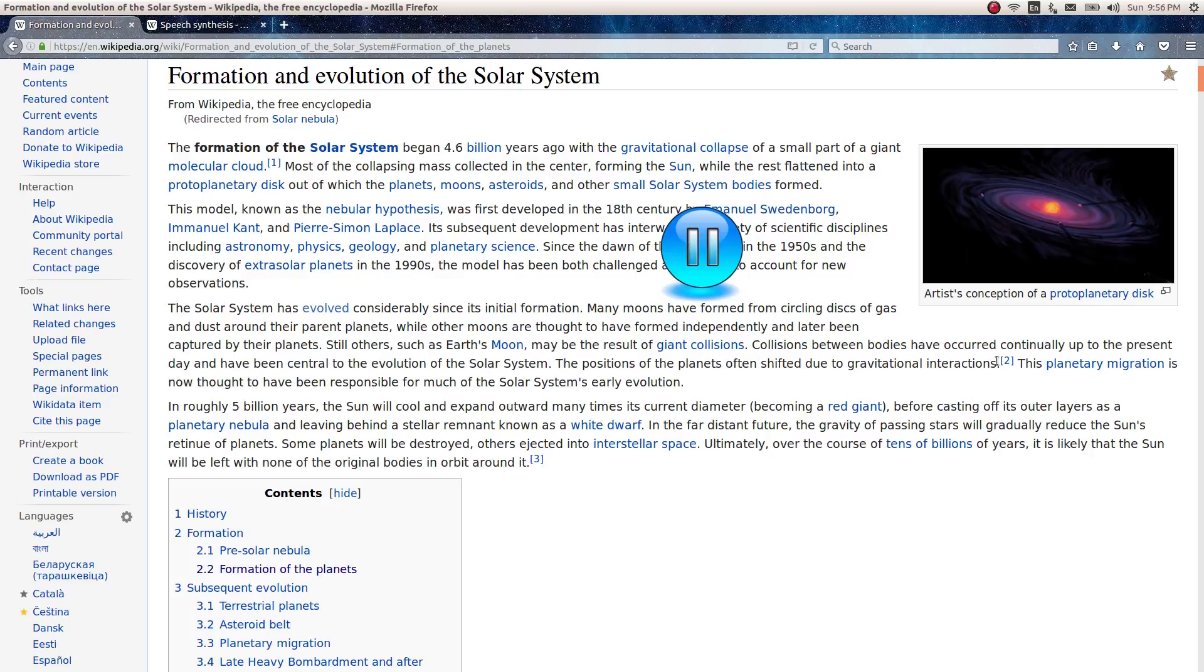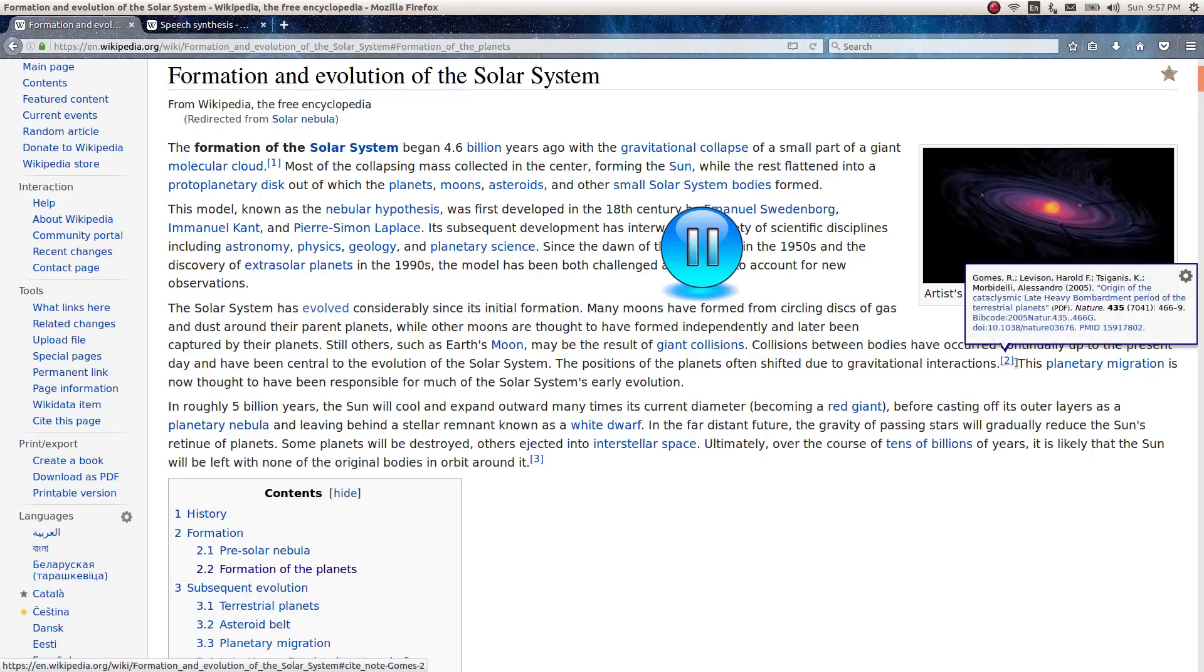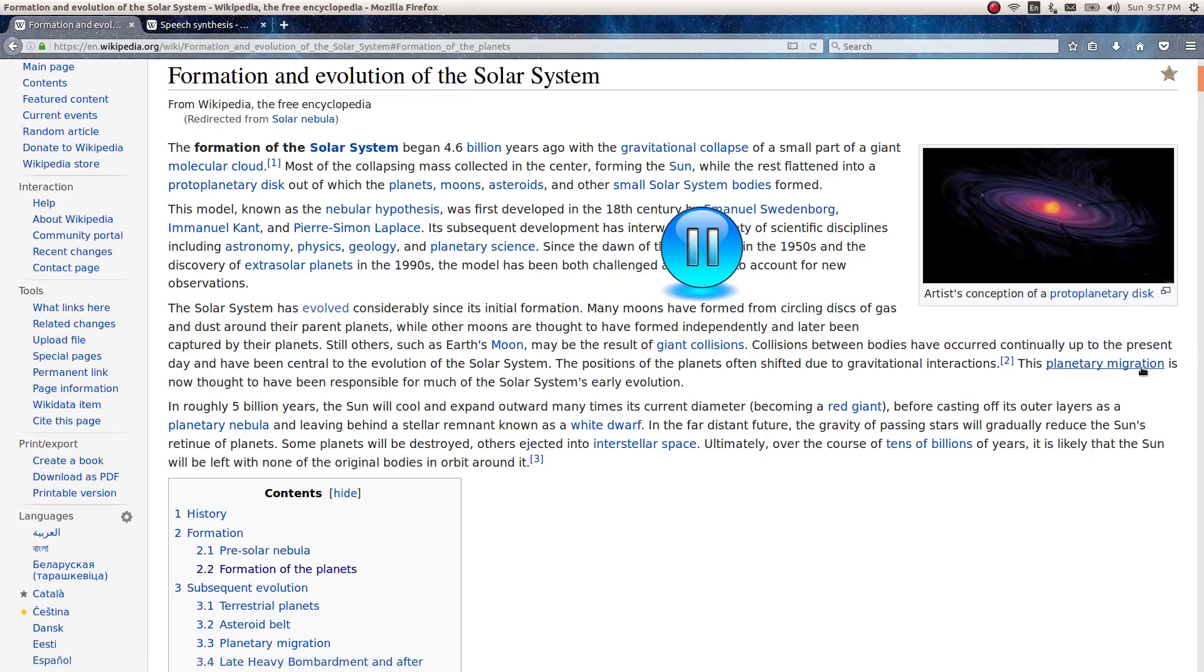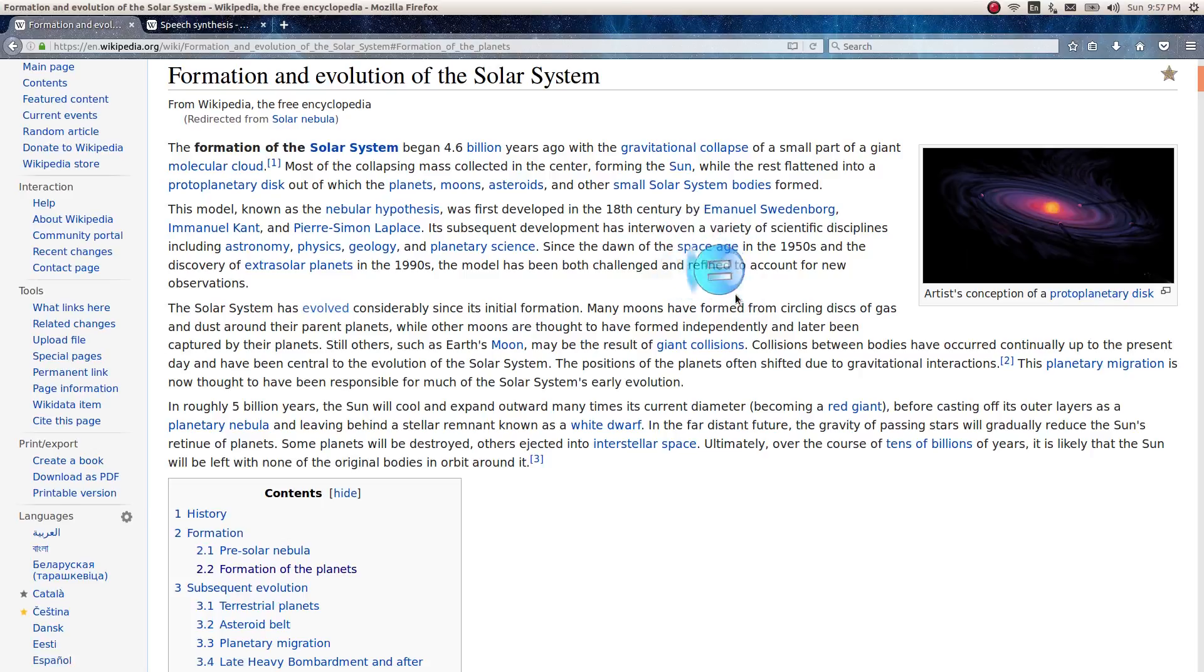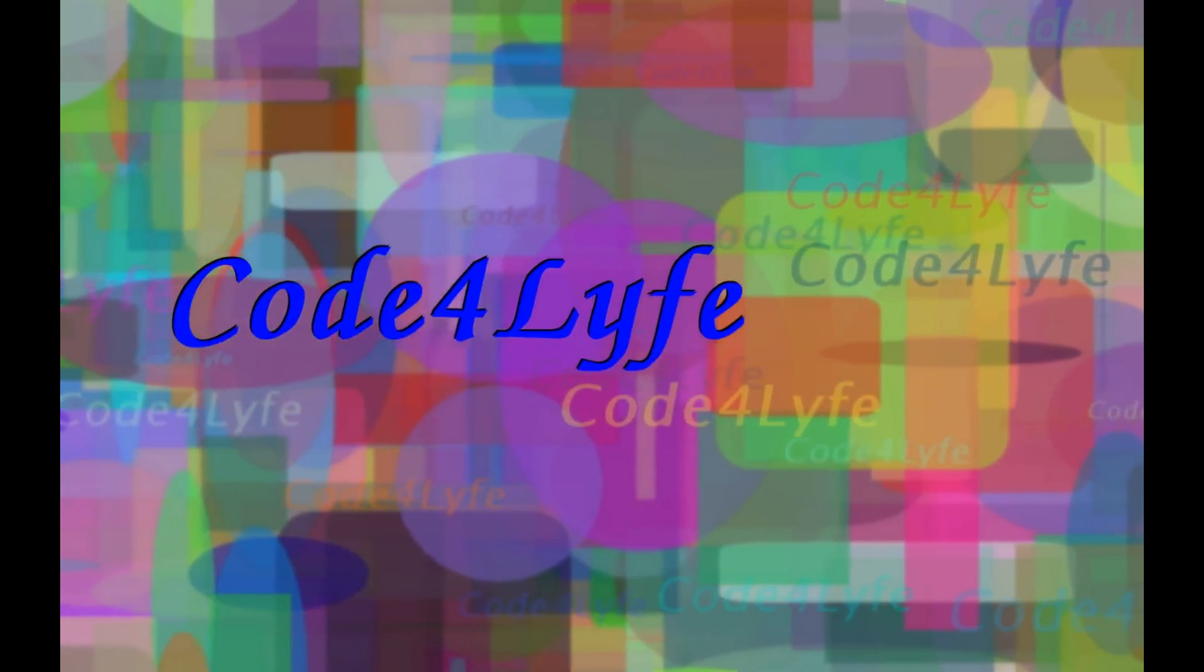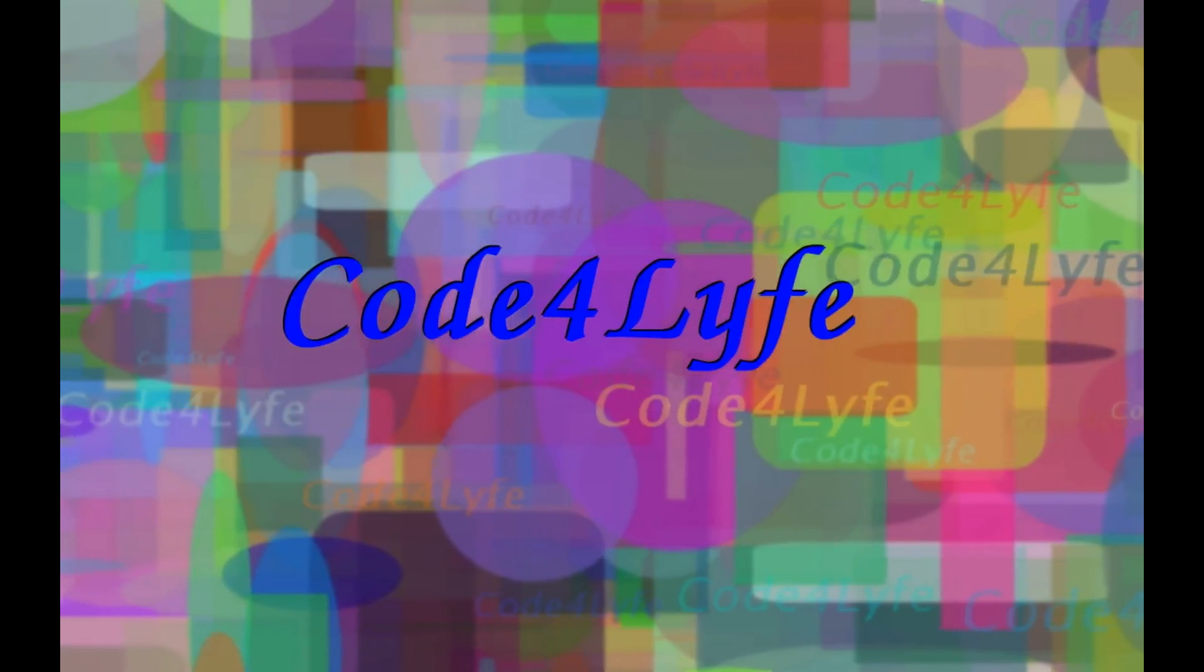The positions of the planets often shifted due to gravitational interactions. This planetary migration is now thought to have been responsible for much of the solar system's early evolution. So, until next time, keep coding your way out of comics and see you soon. Bye-bye.